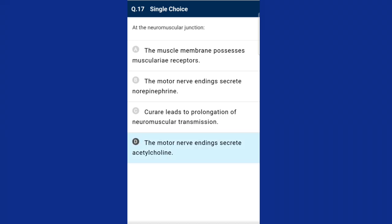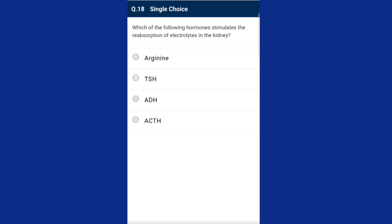Question eighteen: which of the following hormones stimulates the reabsorption of electrolytes in the kidney? The answer is ADH — anti-diuretic hormone, also called vasopressin — which acts mainly at the kidney and stimulates the reabsorption of water and electrolytes.